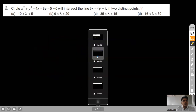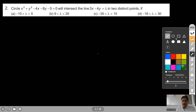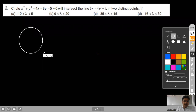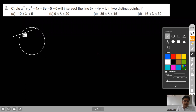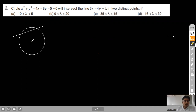Now see question number 2. It is saying that the circle x² + y² minus 4x minus 8y minus 5 equal to 0 will intersect the line in two distinct points. You know that if a straight line is intersecting the circle at two distinct points, the perpendicular distance from the center of this circle on this line should be less than the radius of the circle.